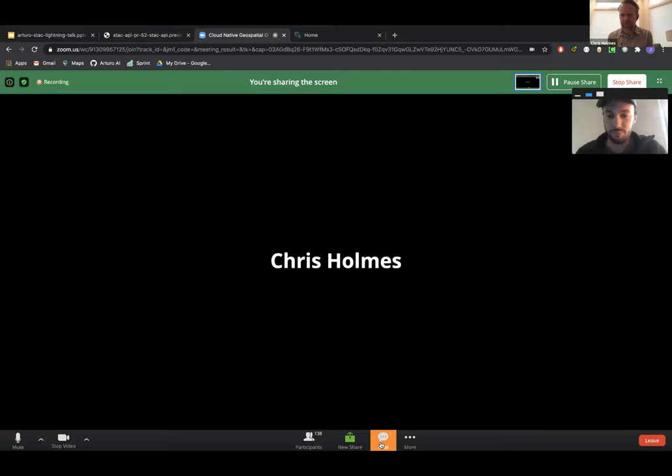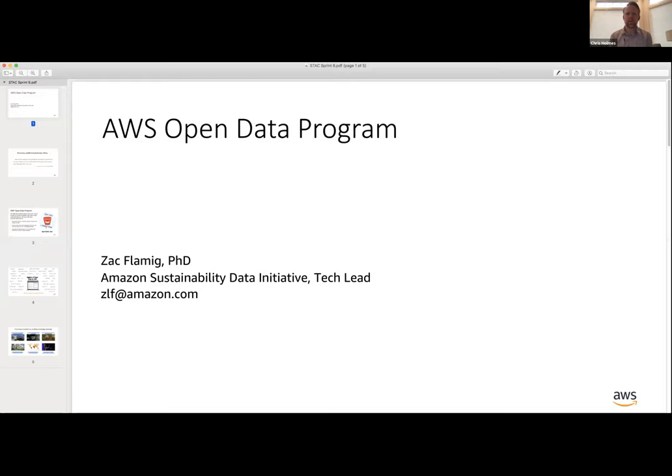Zach joins us from Amazon Web Services. They were super early with supporting cloud-native geospatial with Landsat and have since expanded to Earth on AWS. He's going to share all about their open data program.